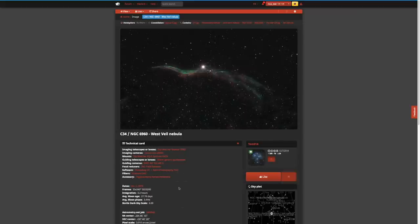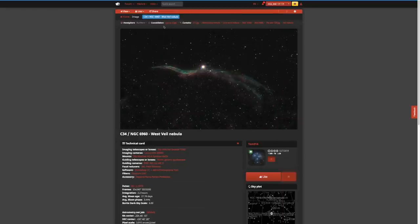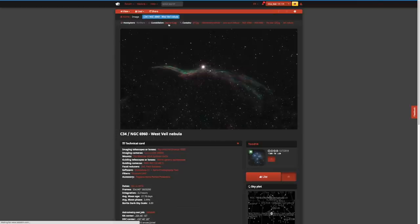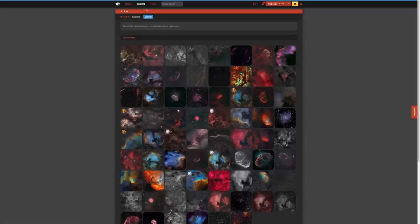We've gone over following people, looking at the technical card to understand equipment and sky conditions, and using the bookmarks feature to remember things you want to shoot. Another interesting aspect is that up here on a plate-solved image it will tell you exactly what objects are in the picture. It can also tell you the constellation — so I can see this is in Cygnus. If I click on Cygnus it shows me all the different pictures of objects in that constellation.